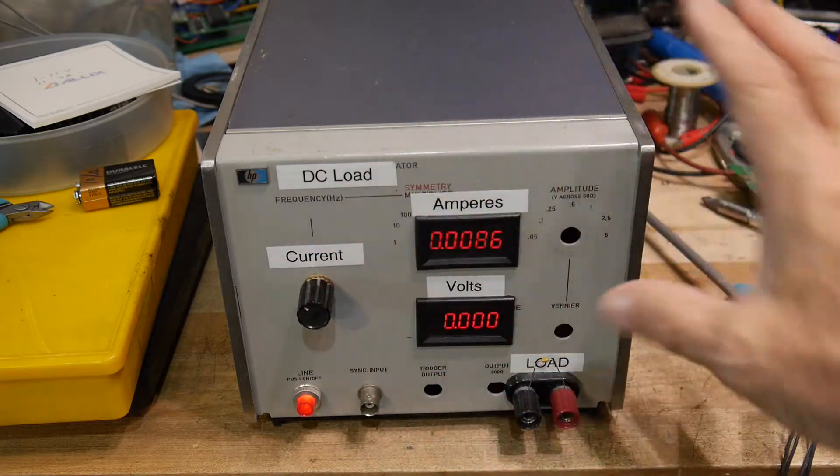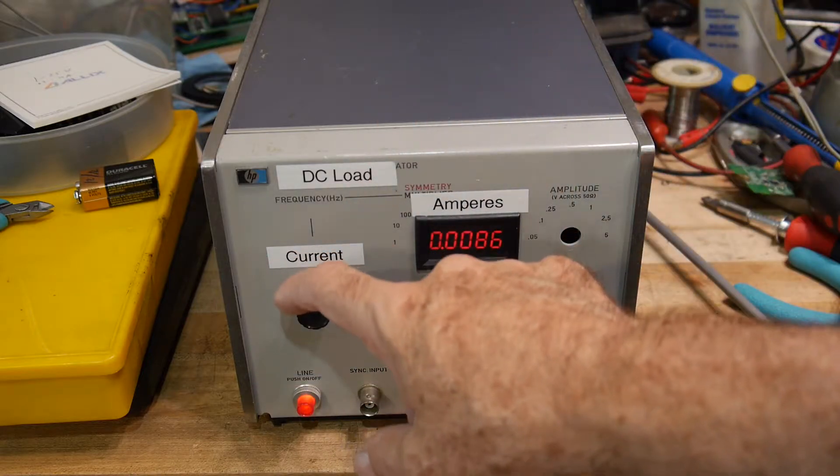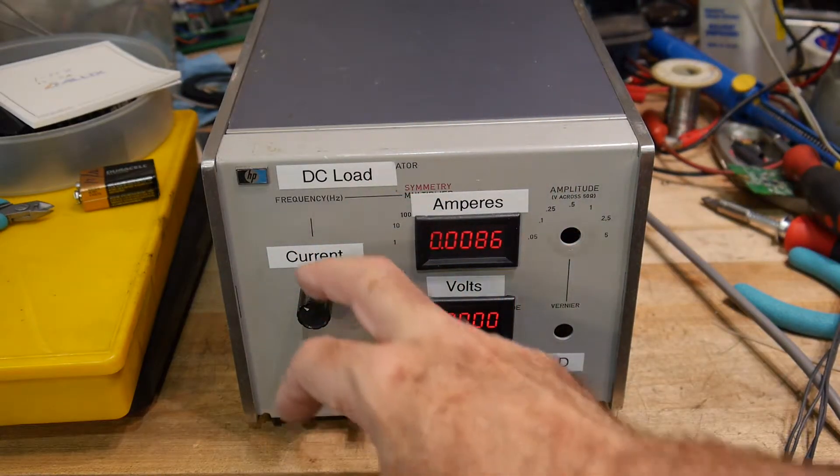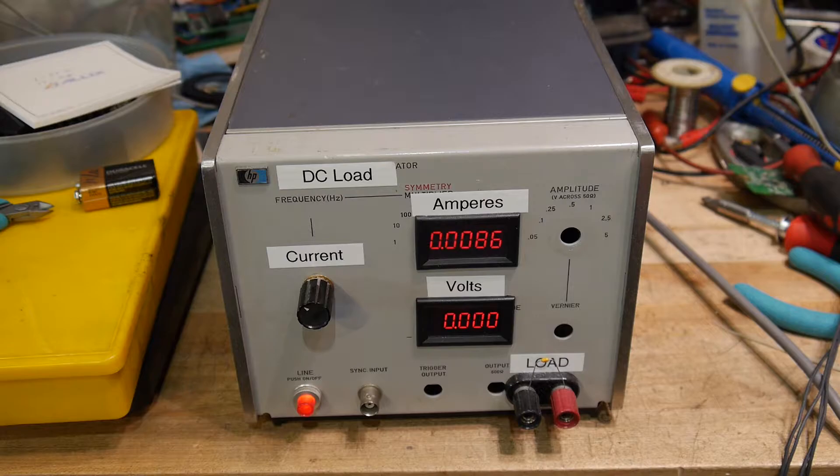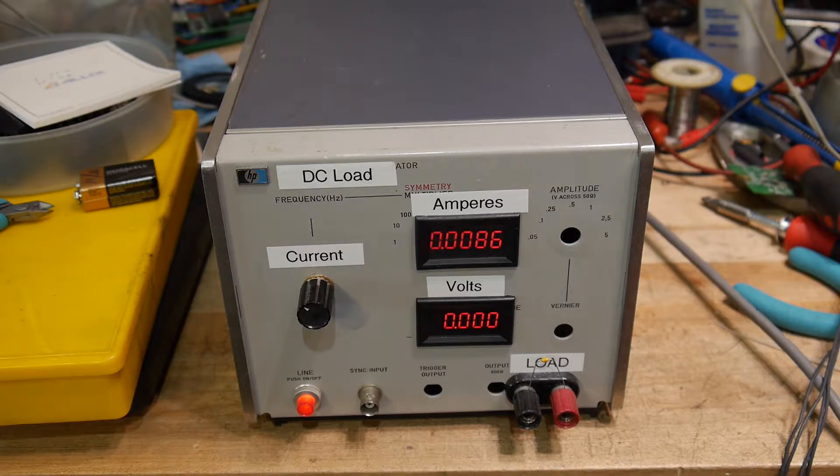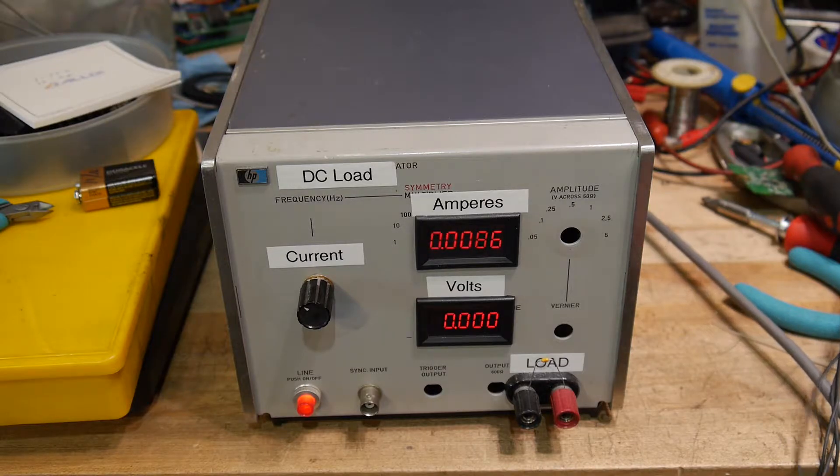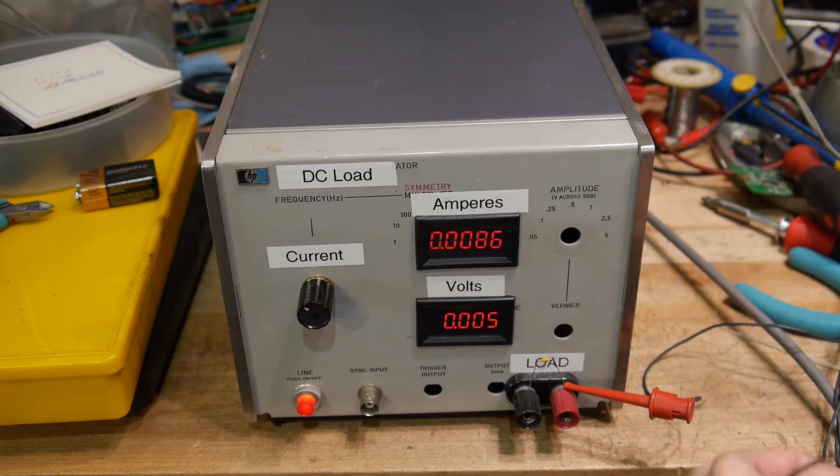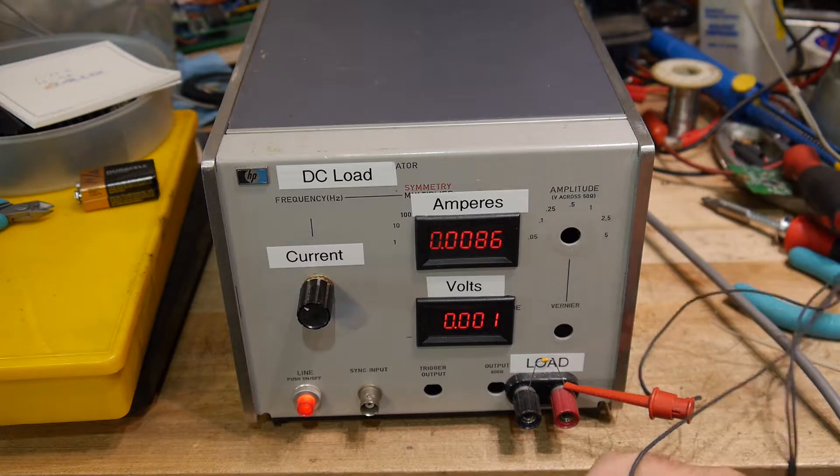So really this thing only does one thing. You turn the current knob up, which is a 10 turn pot, it just goes. So let's go ahead and hook up a test power supply to it.